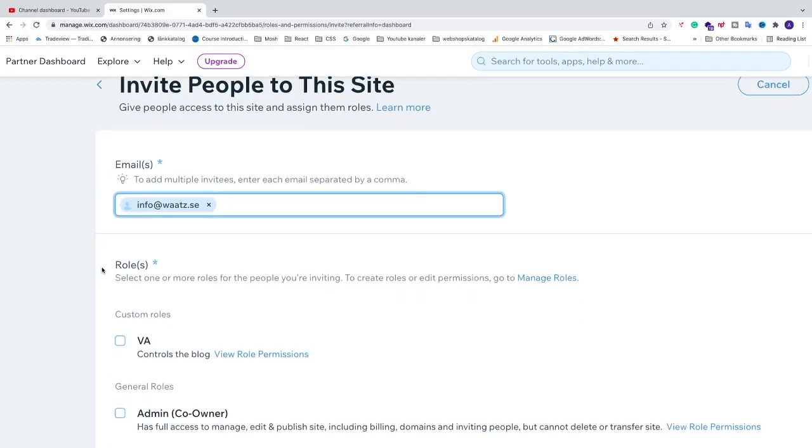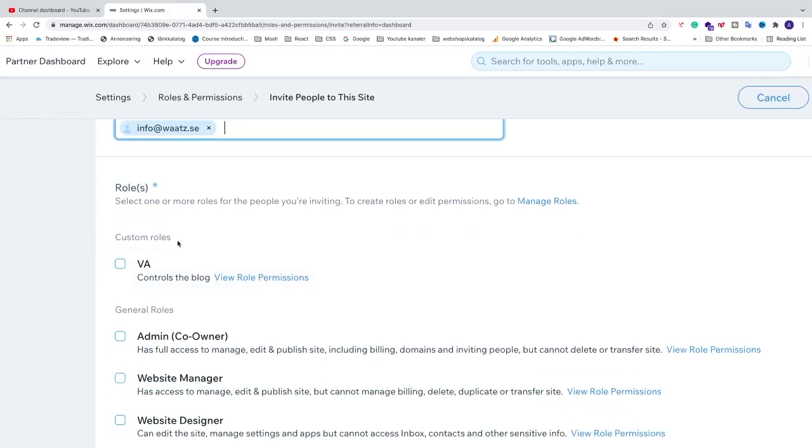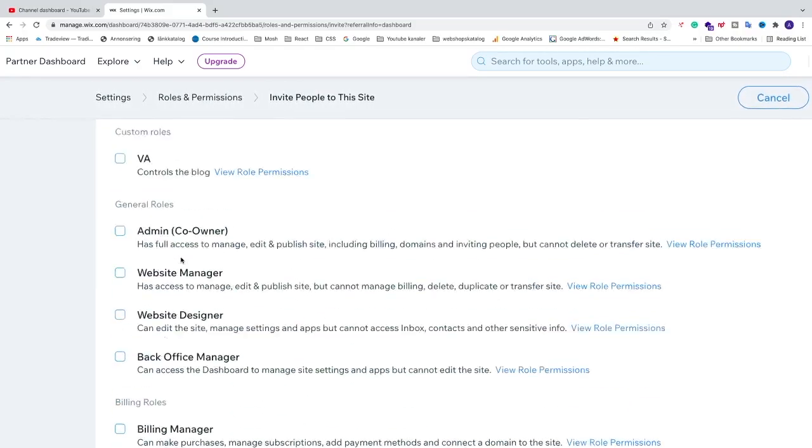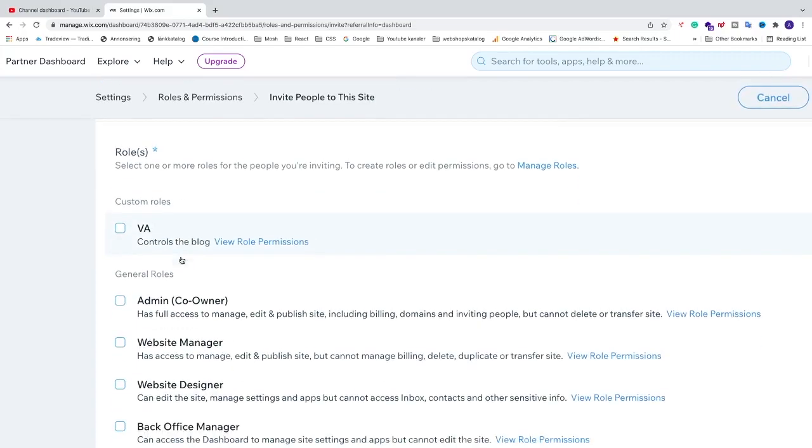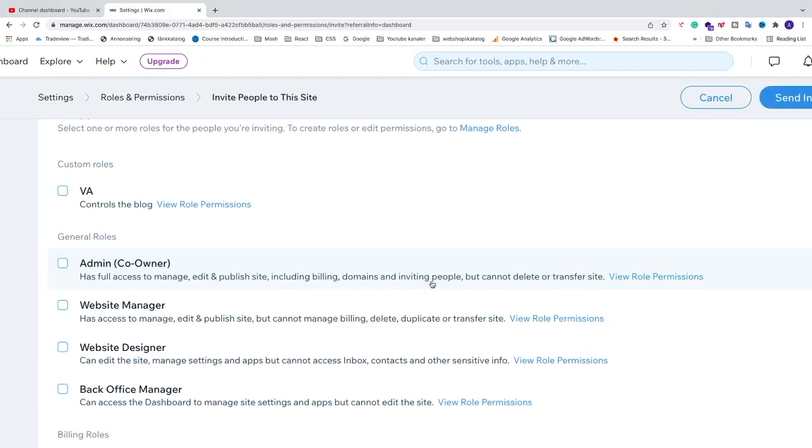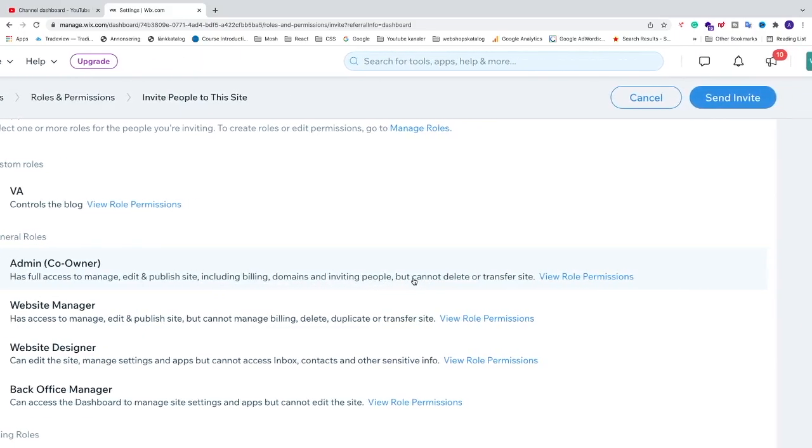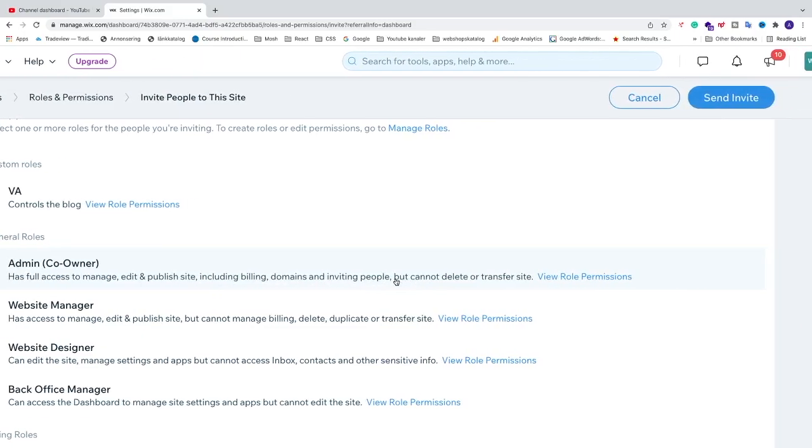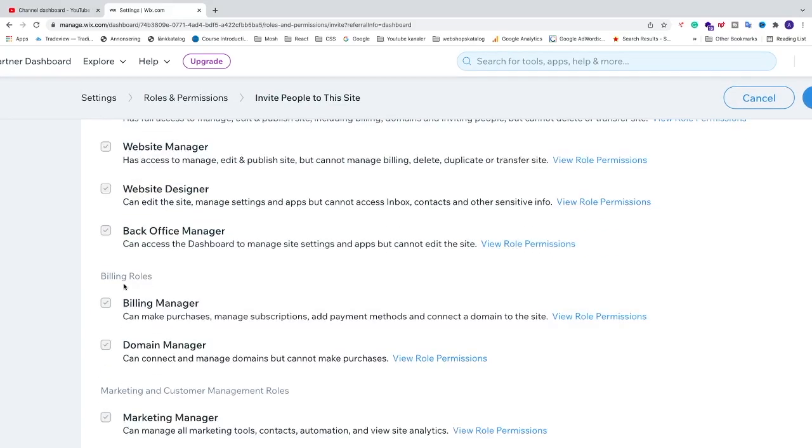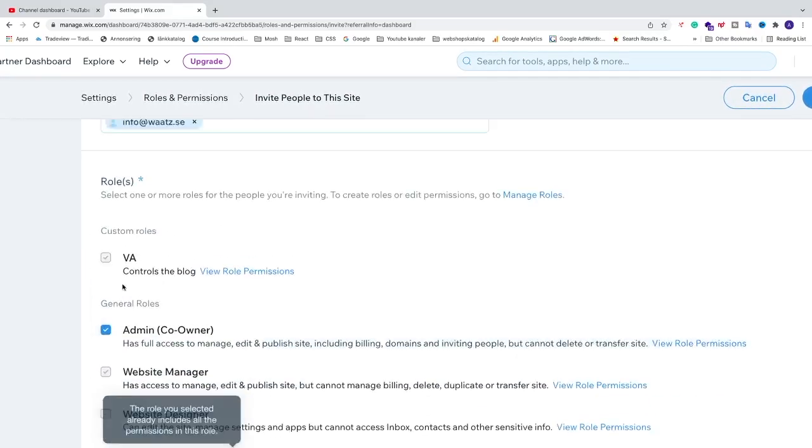Then we have roles. You can see all these different roles. In this tutorial, we're going to add an admin. This one, Admin, has full access to manage, edit, and publish the site, including billing, domains, and inviting people. But importantly, they can't delete and transfer the site, which is good. If I check this one, all the other roles will be checked because admin includes all other roles.